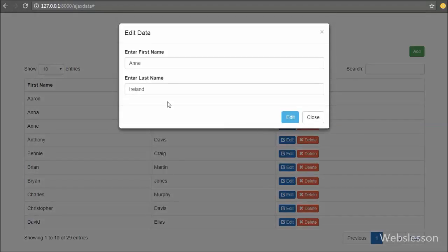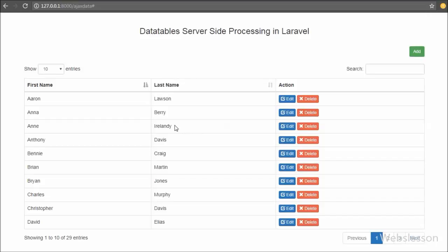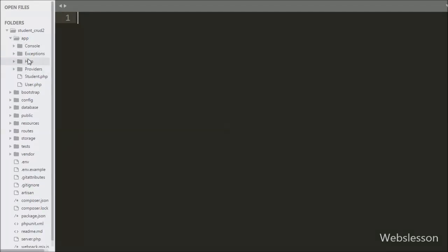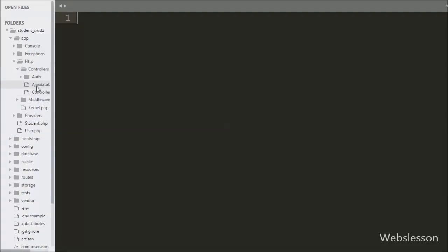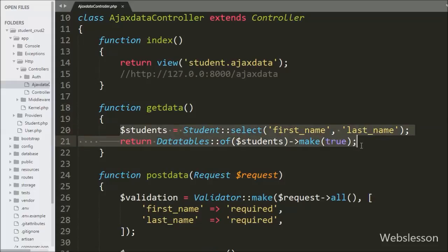We have already loaded data from the MySQL student table in DataTables and added a button for inserting new records, but now we want to add an edit button in all records. So we go to the AjaxDataController.php file and go to the get_data method, where we define the edit button because this method loads data into DataTables.